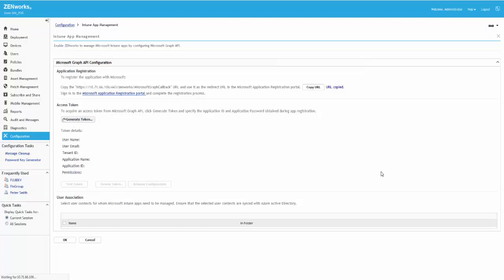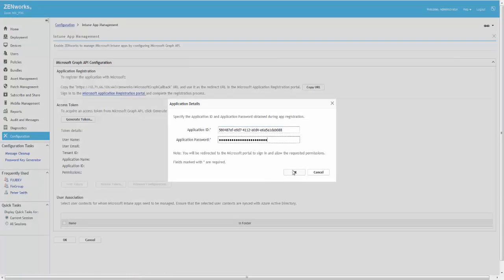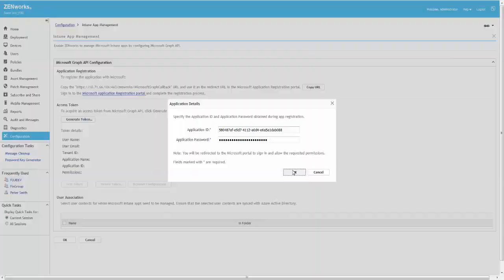In ZCC, Roger generates an access token using the Application ID and Application Password that he had noted down earlier. This will allow ZenWorks to authenticate to Azure while sending requests to it to perform Intune app management operations.